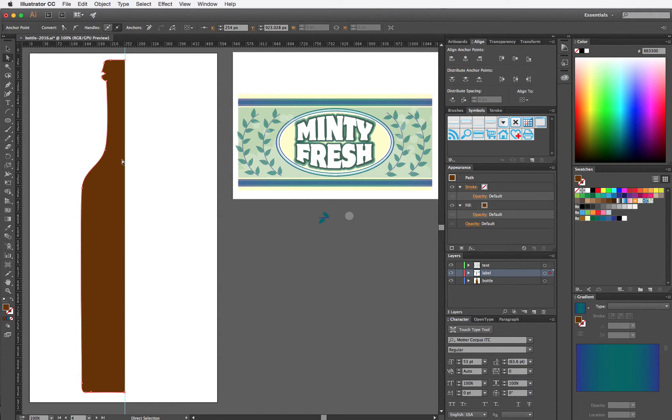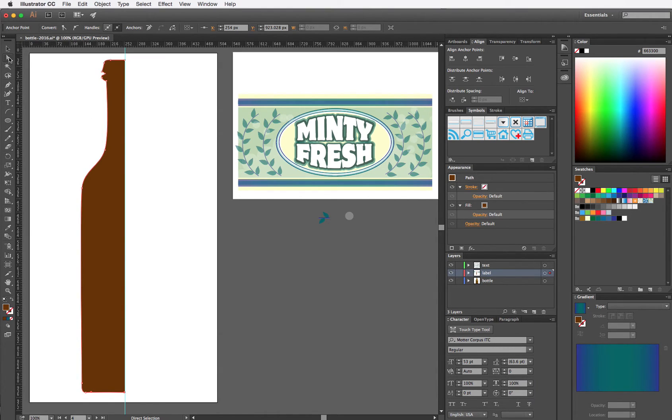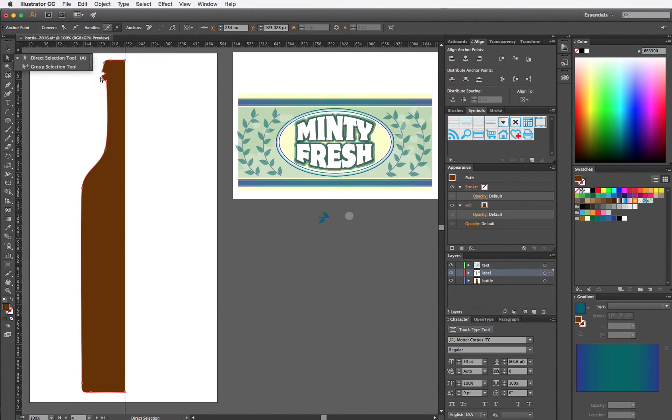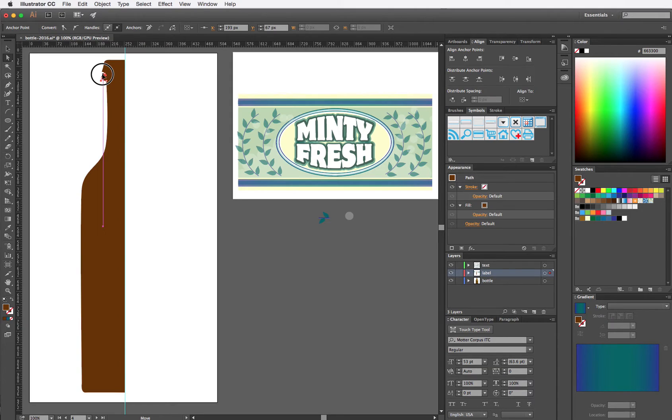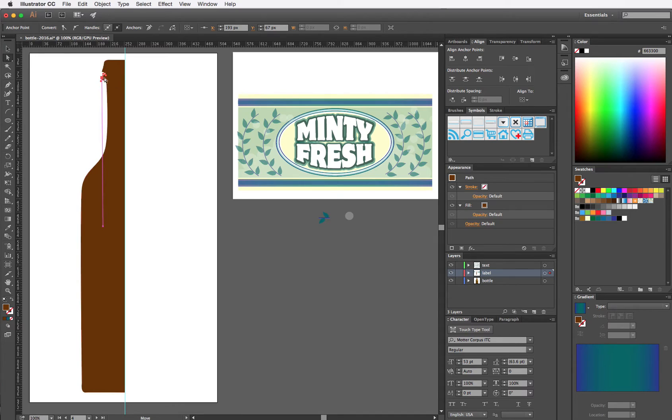If there are any features of my bottle that don't come out the way I like, I can either use direct select to adjust the points for now, or I can wait until I do the 3D Revolve to do this.